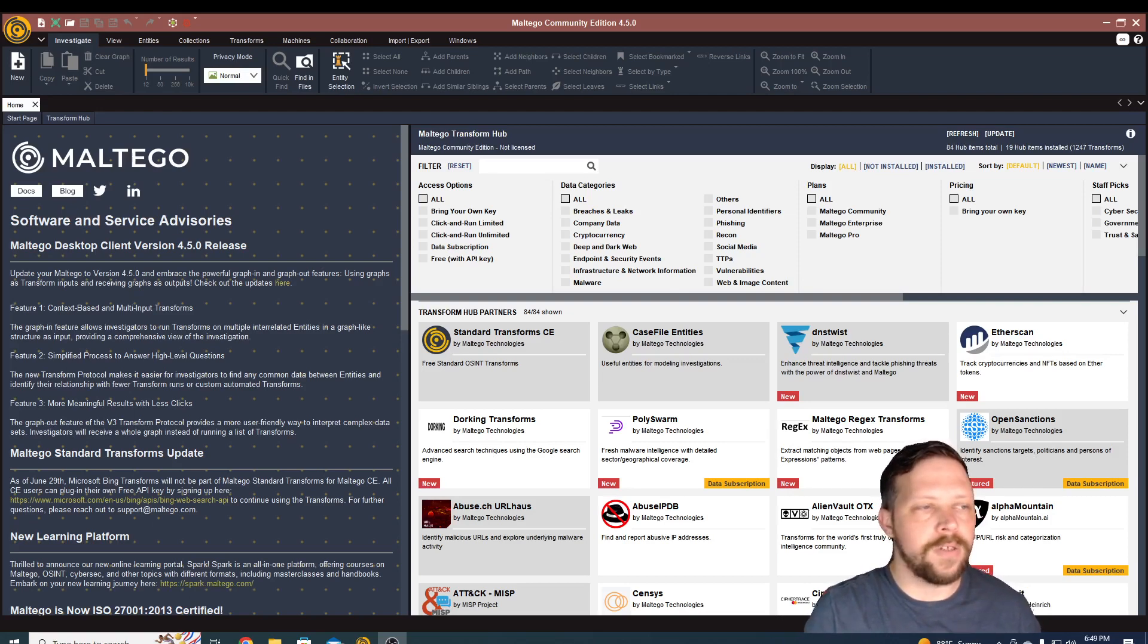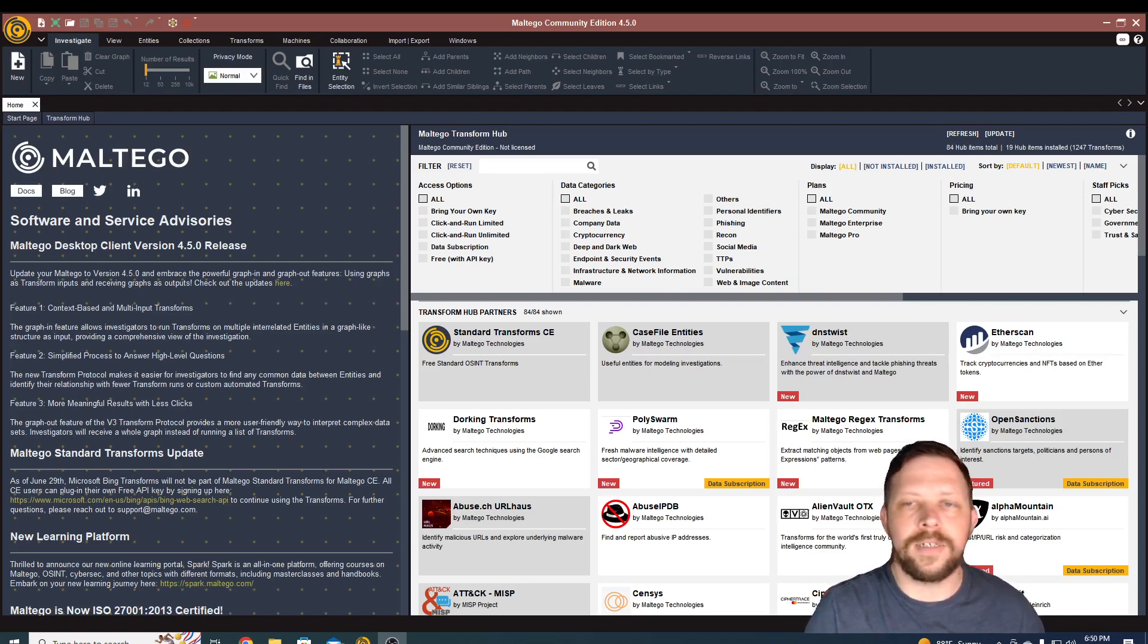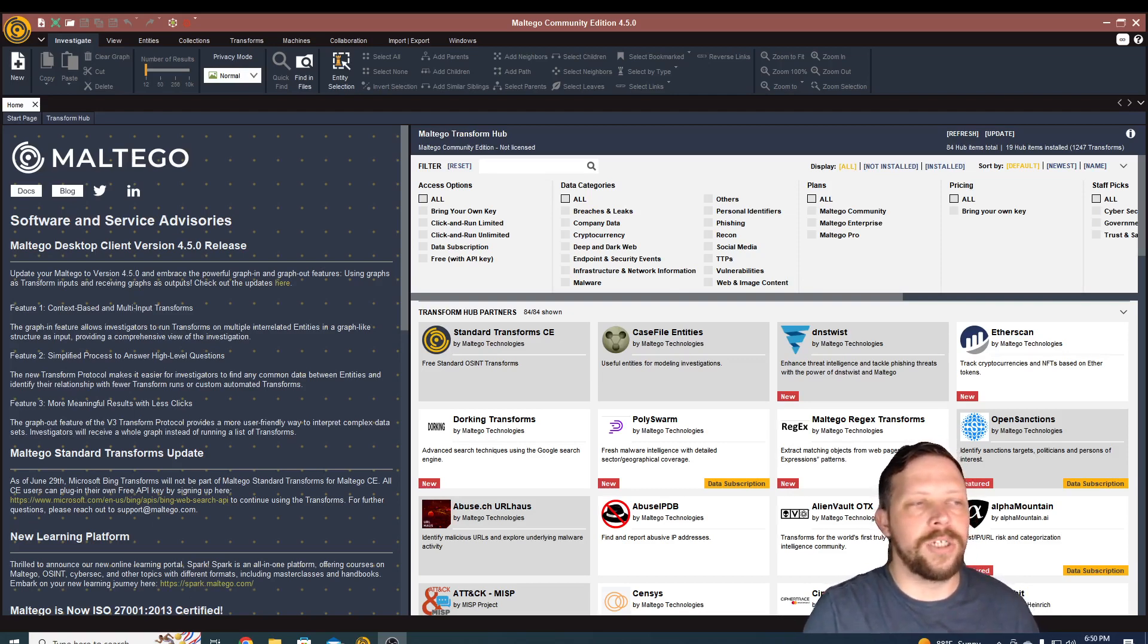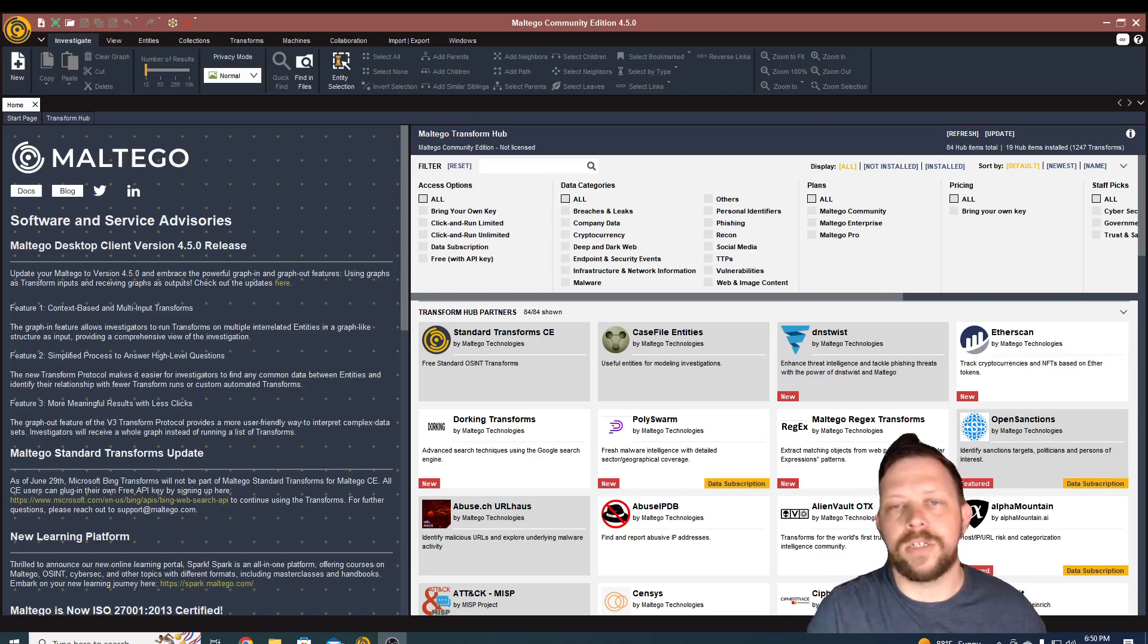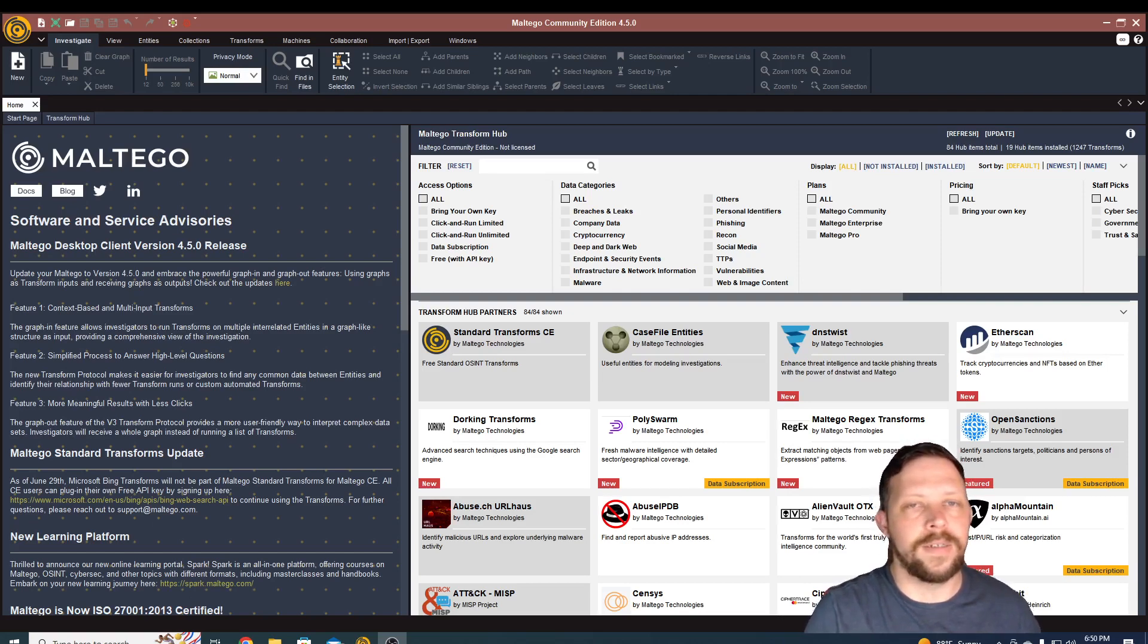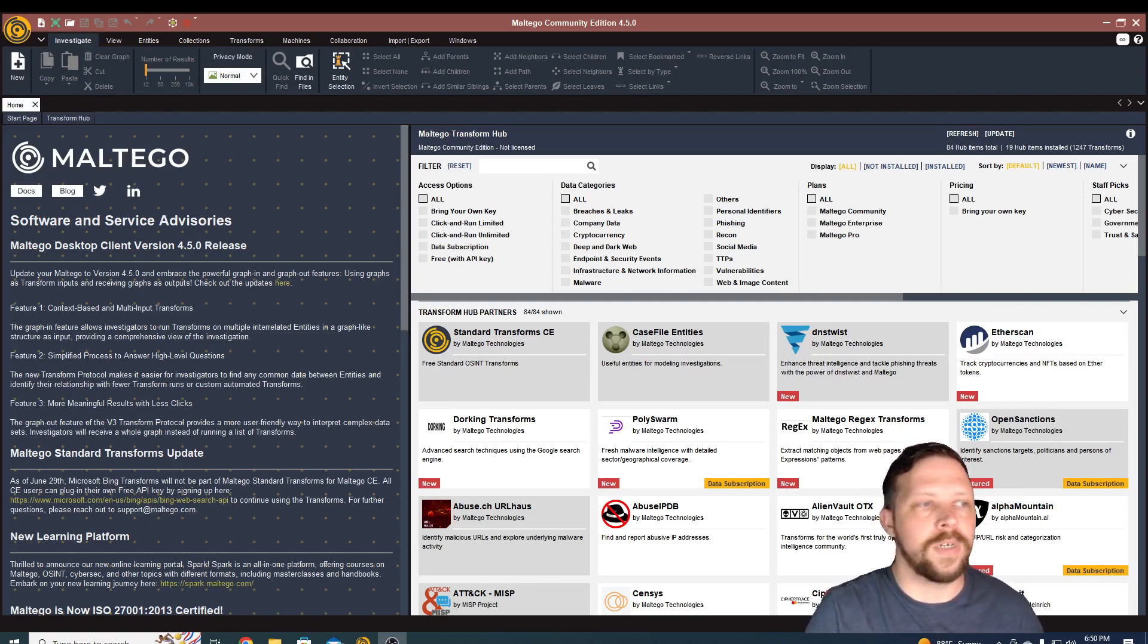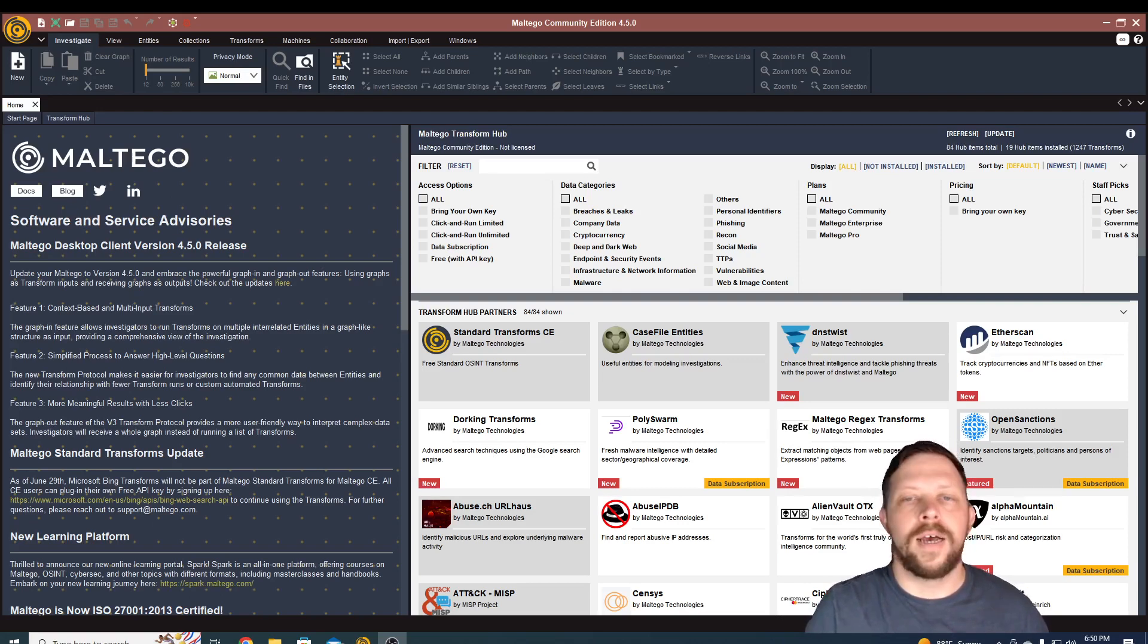Maltego's goal is to make the collection and organization of this data easier. You'll see it used a lot by journalists, cybersecurity professionals that are doing investigations into breaches that have occurred, law enforcement. So let's go ahead and dig into it a little bit.